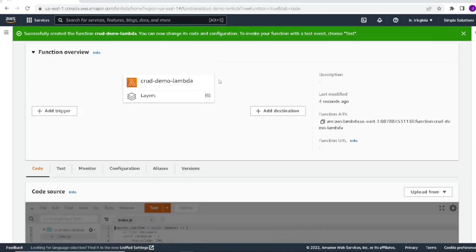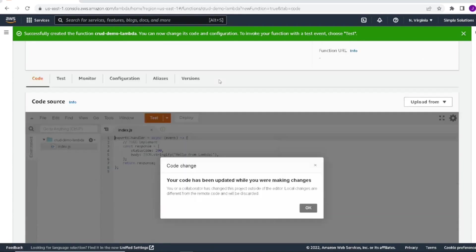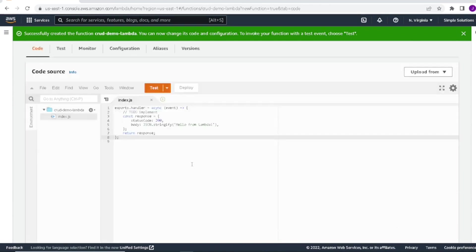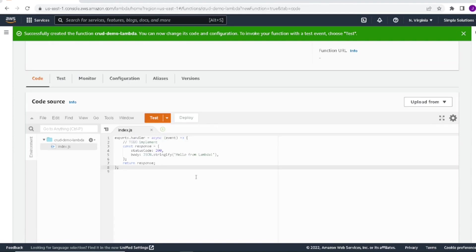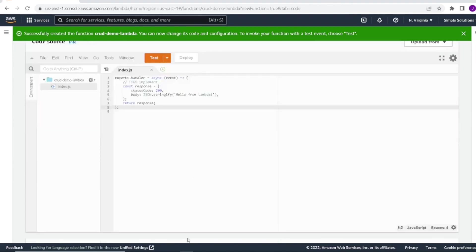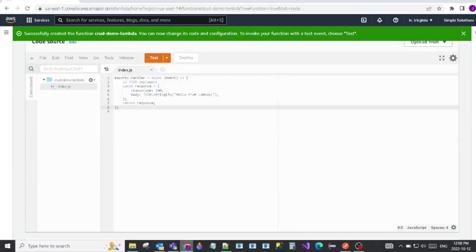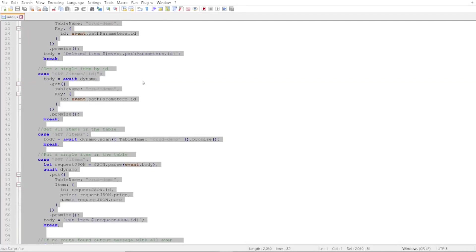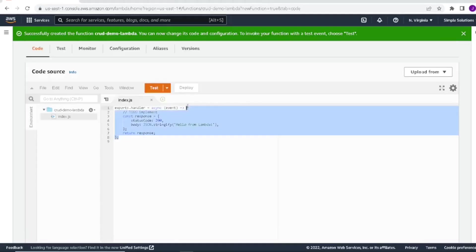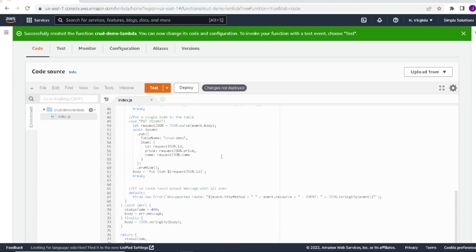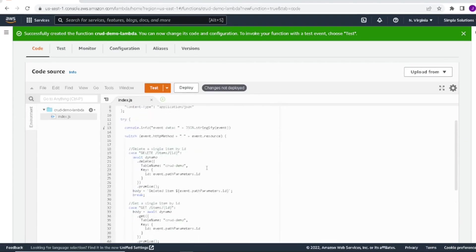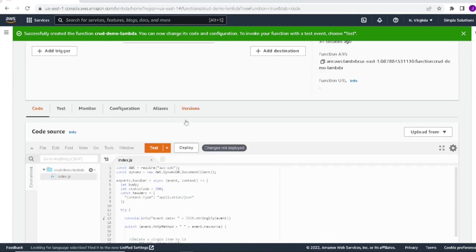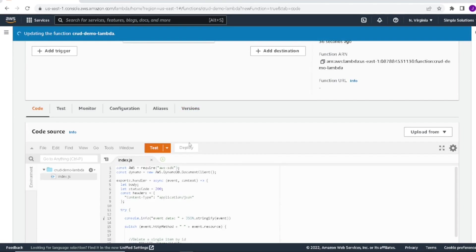You can see here our function got created. It has a default handler in the index.js. But what we will do is I already wrote some code ahead of time, which I posted in the link below. It's stored in GitHub. You can download it and try for yourself later. But we'll take that code and paste it in here. I already have it here, so I'll copy the code and we will paste the code into the index.js. And we'll hit deploy. So this will deploy our code for our Lambda.